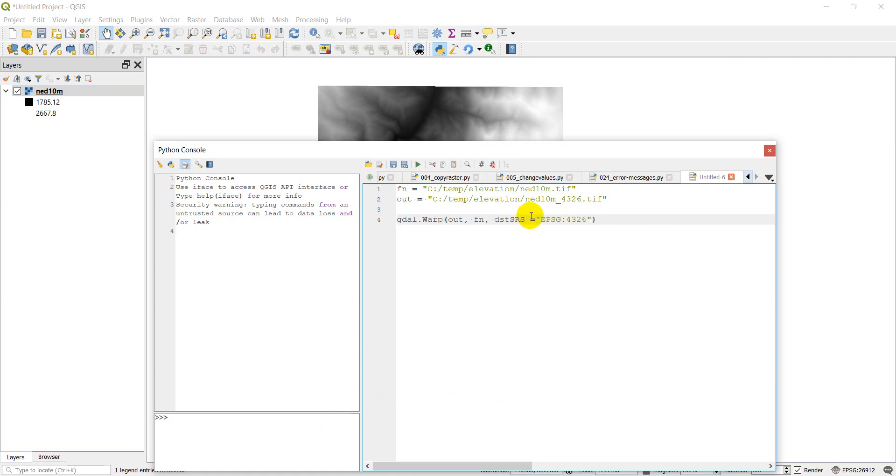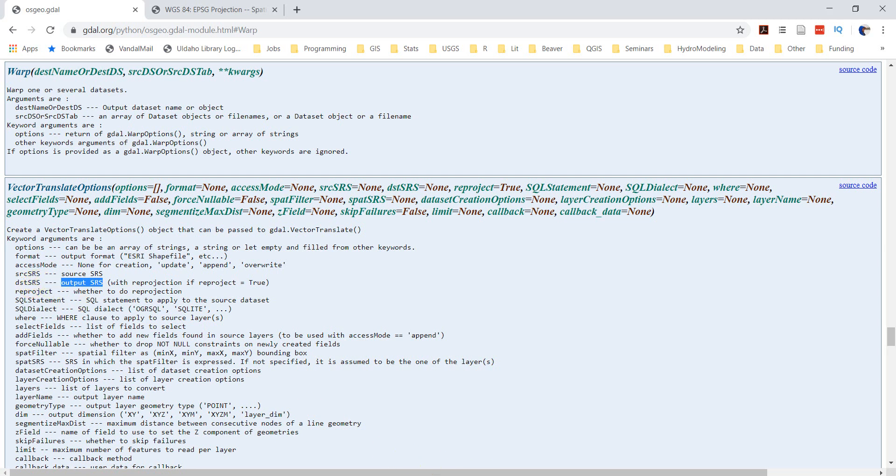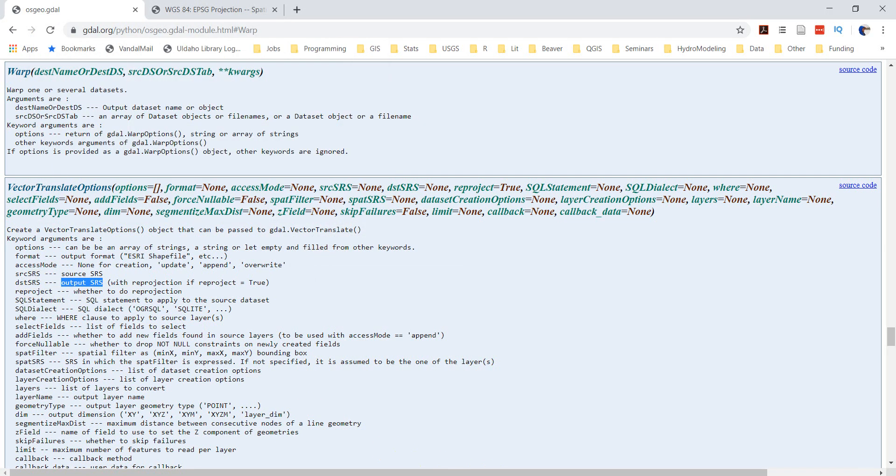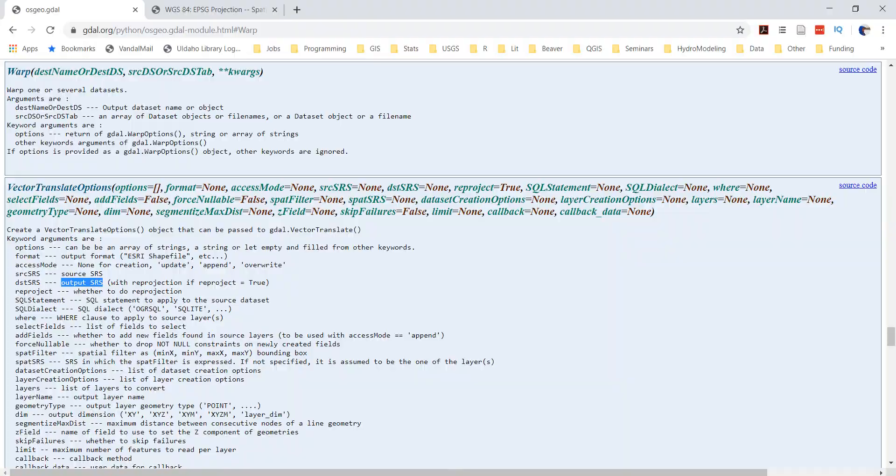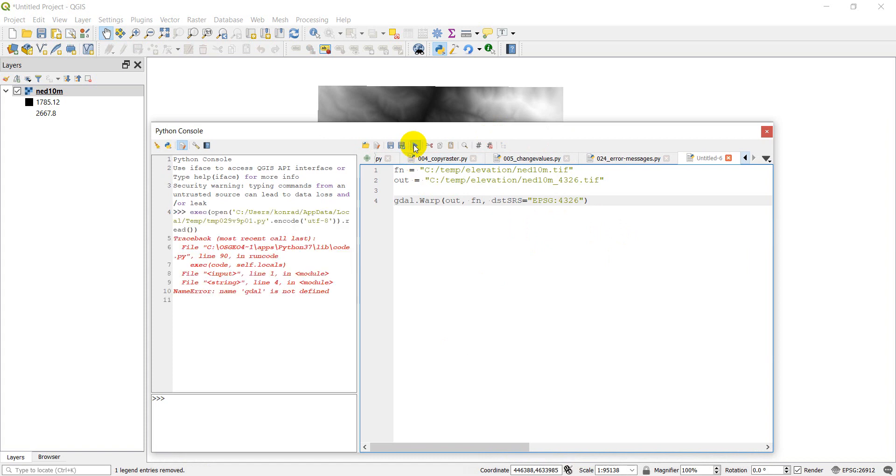Take the spaces out of that. Let's just go back and double check our arguments. DST SRS. And let's go back to QGIS. And let's go ahead and run this and see if this works.